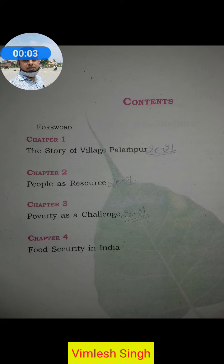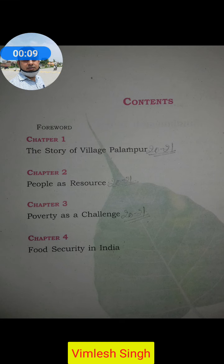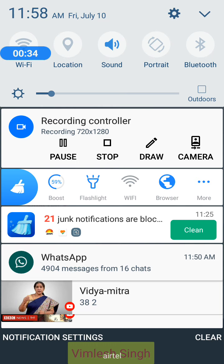Hello all the students, listen very carefully. I am going to tell you about the syllabus of Class 9th Economics and Political Science. In the new session 2021, CBSE has instructed all schools to reduce 30% of the syllabus. Regarding that, the page which you are seeing here is the syllabus of Economics.